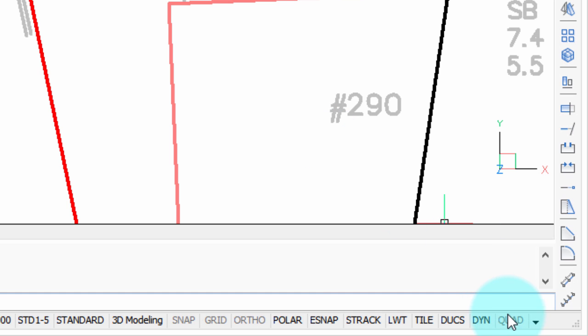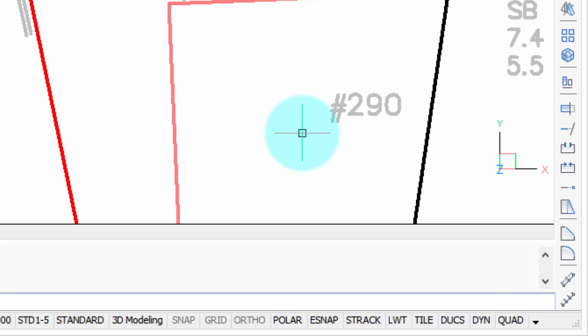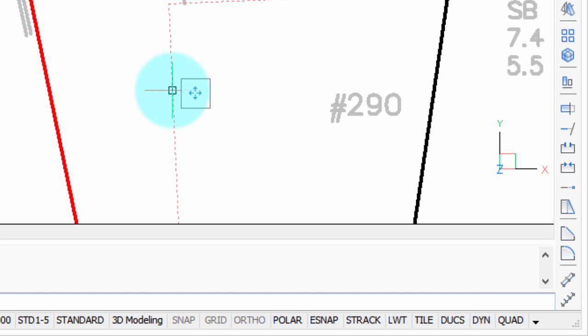Go down to the status bar, the very last item is called Quad, click on it, and now it's turned on. See what changes when I now pause over an entity. Now we get this little extra box there. That's the start of the QuadCursor.